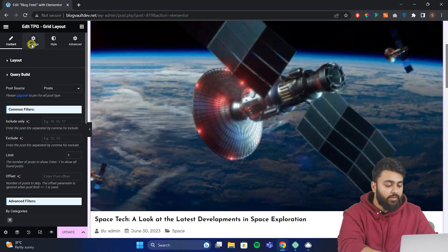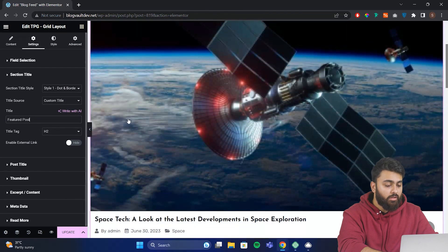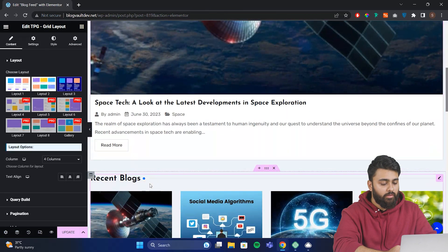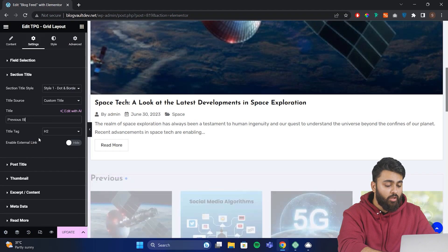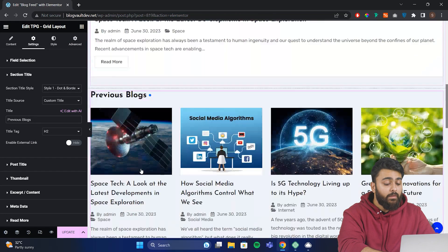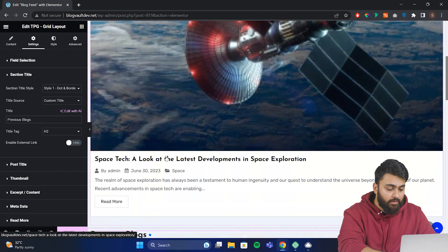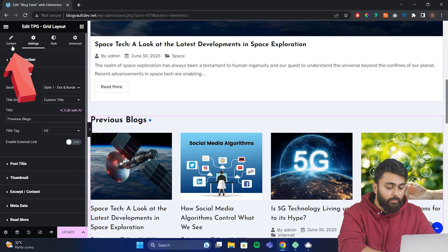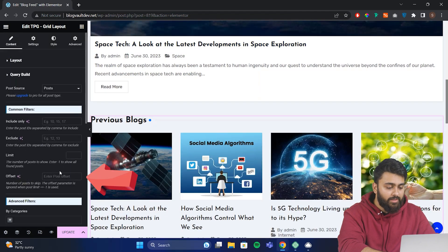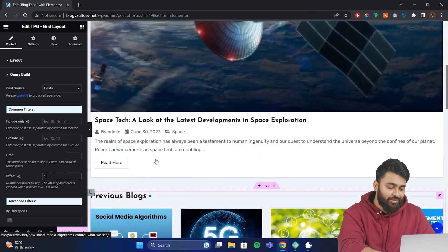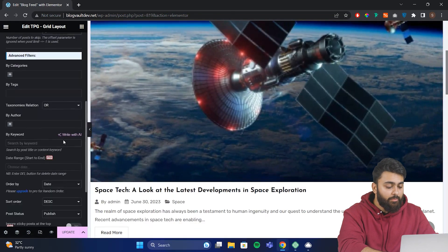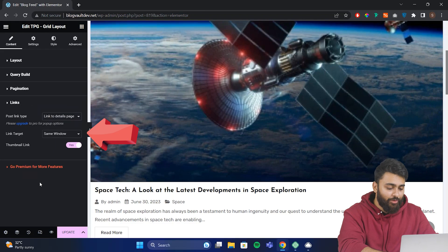Let's change the title to featured post. Here we can change the title to previous blogs. But we don't want the same blog to show up twice. So in the query builder for the offset, I'll set this to one so it skips the first post. And now you can see that the repetition is gone. Also come here and make sure that the link target is the same window.